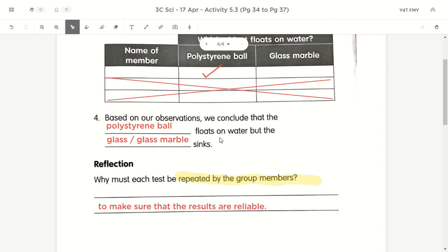So this is activity 5.3. Today we will look at the property of waterproof and do activity 5.4 — is it waterproof — in the next part of the lesson. See you later.